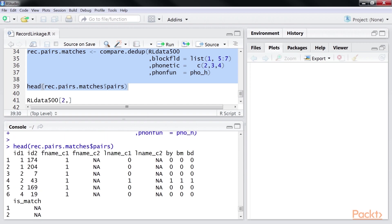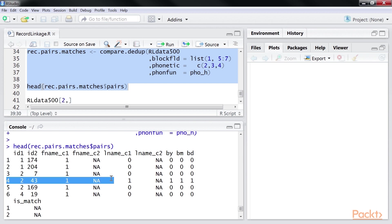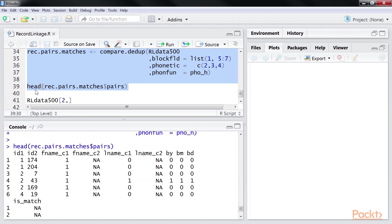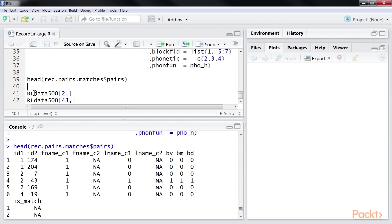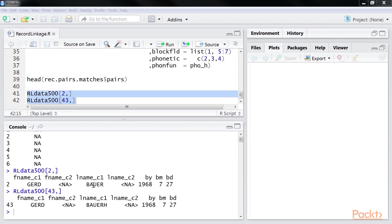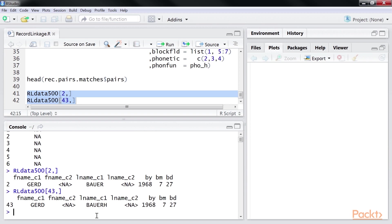If we compare the results with the string matching output, we see that we find no match between record IDs 1 and 174. Let's look at instance 4, where records ID 1 is 2 and ID 2 is 43 are compared, which is a match. Let's see the output for the comparison. As you can see, the last name is similar. Hence, the algorithm has captured them as similar records.